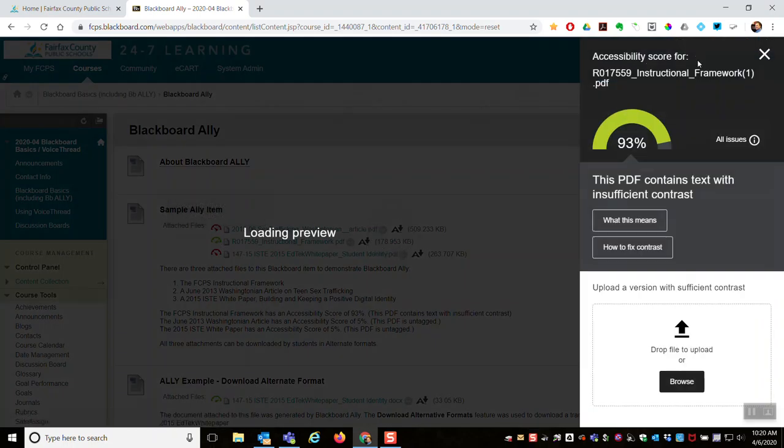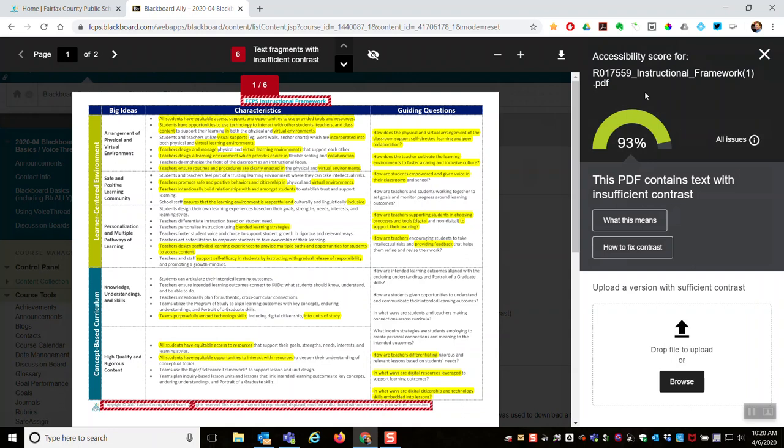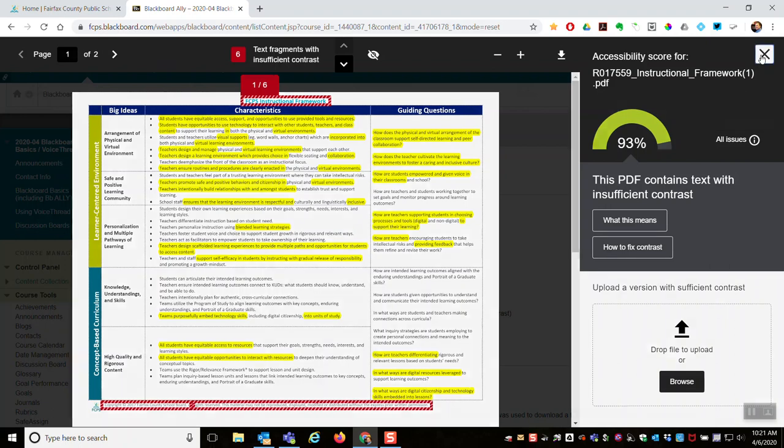And so this accessibility score for the instructional framework doc PDF that's attached is 93. The only reason it's not higher is it contains some text with insufficient contrast. And then you can click on the button, what this means or how to fix it.